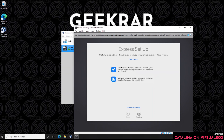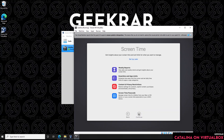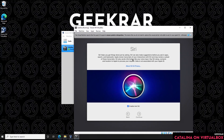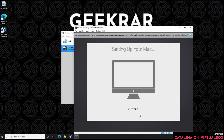Click Continue. In the Express Setup we can just click Continue. For Analytics, we're leaving everything as default and clicking Continue. Screen Time we're also leaving as default — you can set this up later — click Continue. For Siri, I'm turning it off, but that's a personal choice. Select your option and click Continue. Finally, choose your desktop interface — light mode or dark mode — and now it's setting everything up. We've completed the setup.